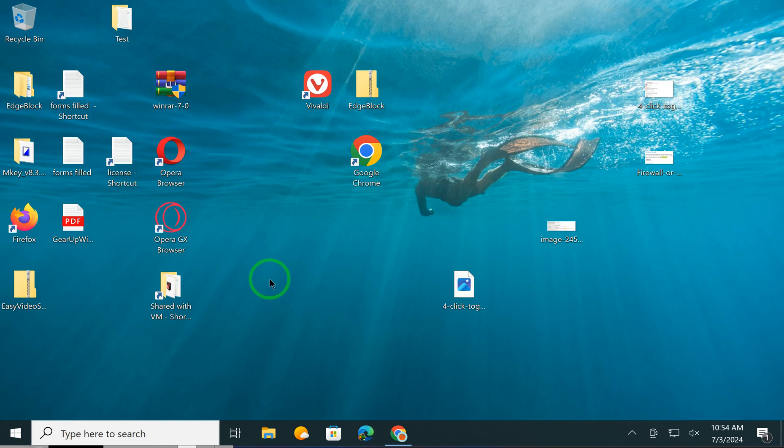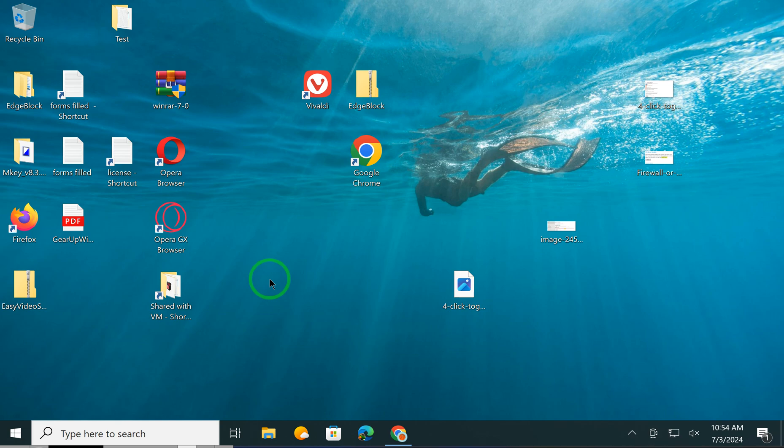Welcome back to Gear Up Windows YouTube channel. In this video, we will guide you on how to set a video as a screen saver on Windows 11 PC using Easy Video Screen Saver.